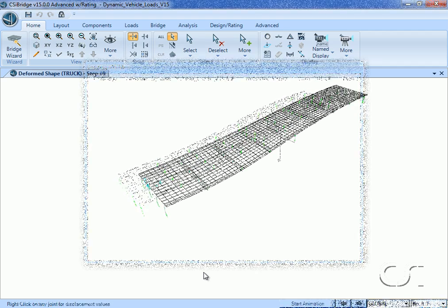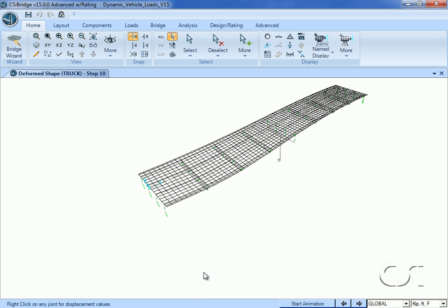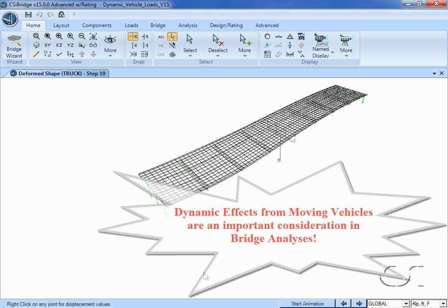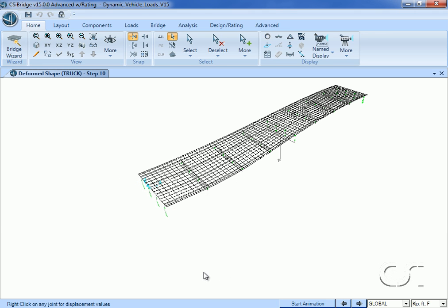In conclusion, bridge structures may be sensitive to the dynamic effects imparted by moving vehicles, and CSI Bridge offers a powerful and easy way to include and view these behaviors. This ends this tutorial on dynamic vehicle loads.